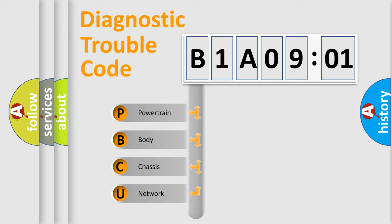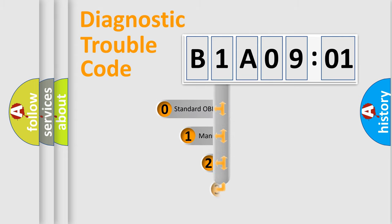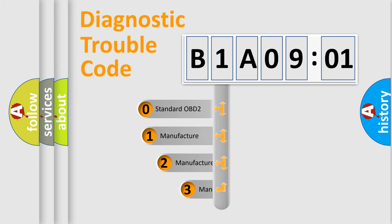We divide the electric system of automobile into four basic units: Powertrain, Body, Chassis, and Network. This distribution is defined in the first character code.